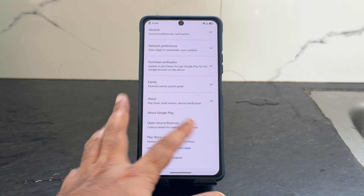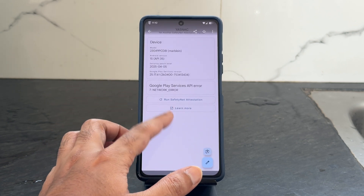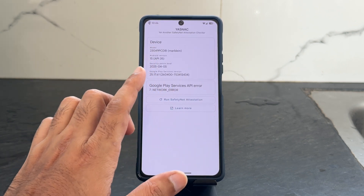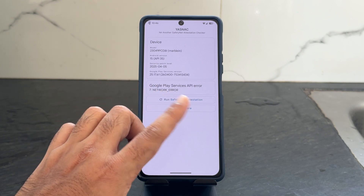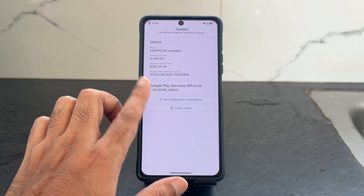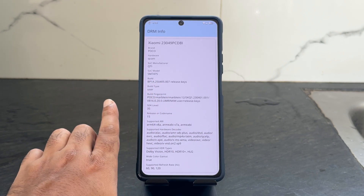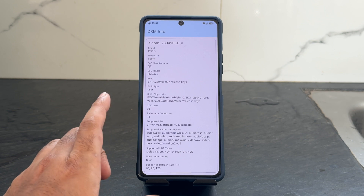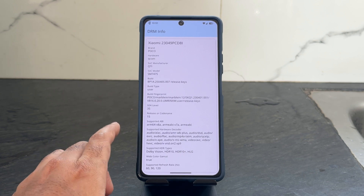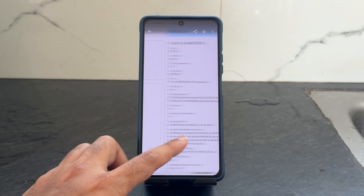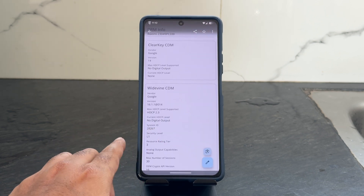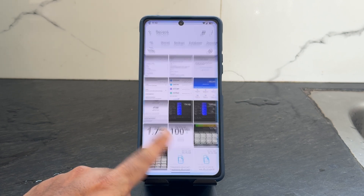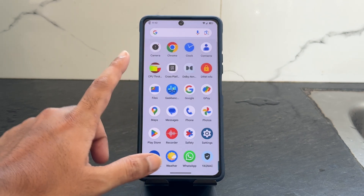Regarding Play Store certification, the device is certified. In the YSNC app safety net test checker it's showing an API error, but payment applications are going to work fine — no need to worry. Regarding Dolby Vision and Widevine L1 certification, that is present, so no issues watching streaming applications.